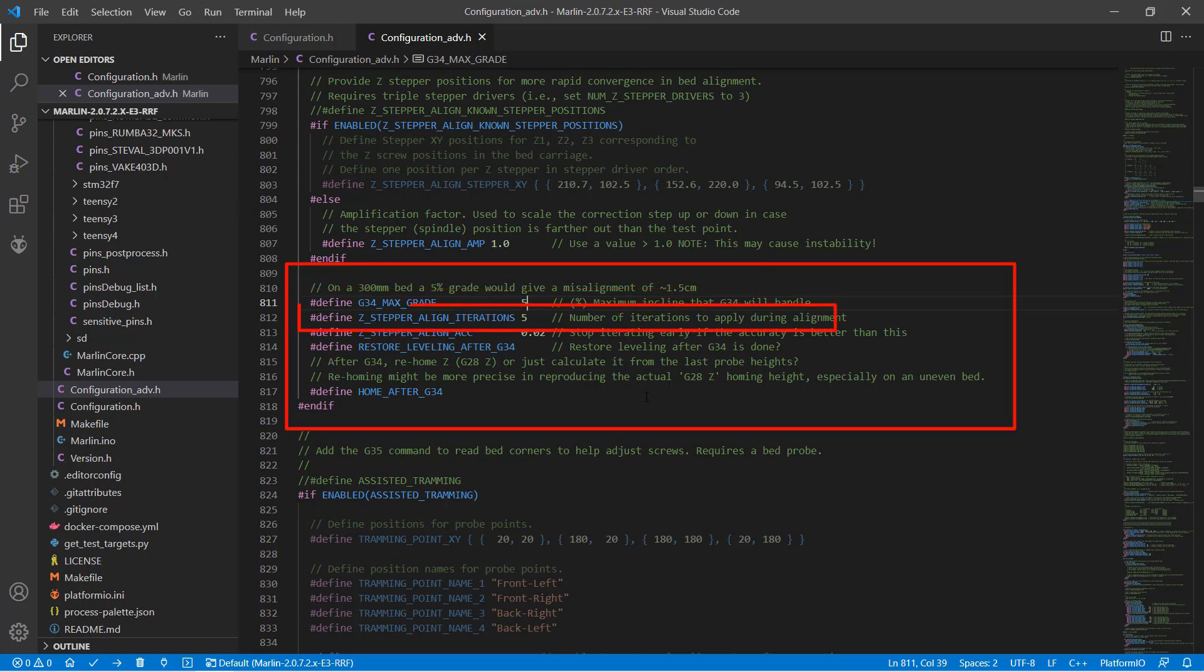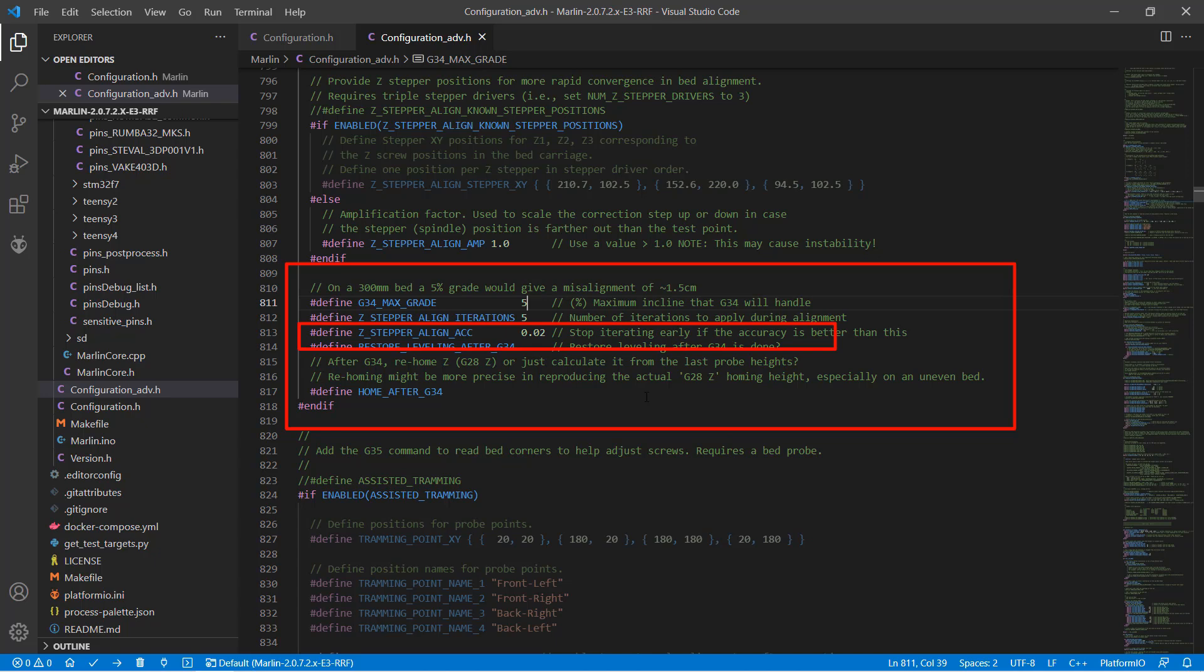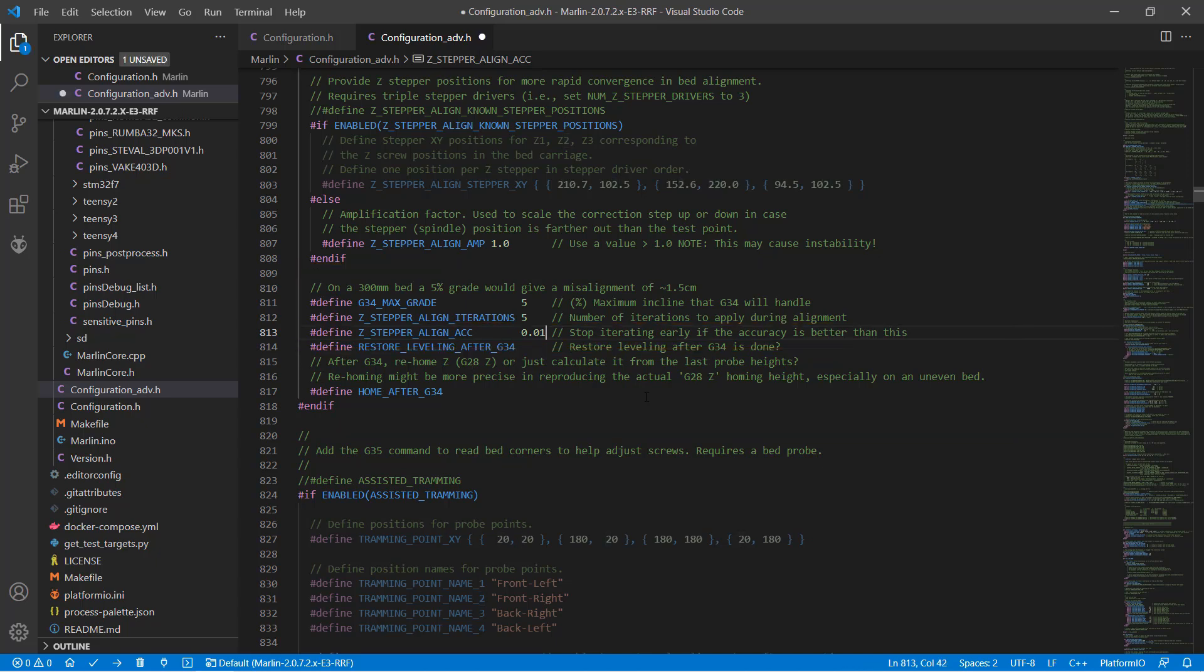Z stepper-align iterations means it will see how many rounds it takes to align the motors. In most cases, 5 rounds should be okay. Z stepper-align ACC is the accuracy we want to achieve. Since most lead screws and stepper motors of budget 3D printers can't move less than 0.01 mm, the best we can do is set it to 0.01.